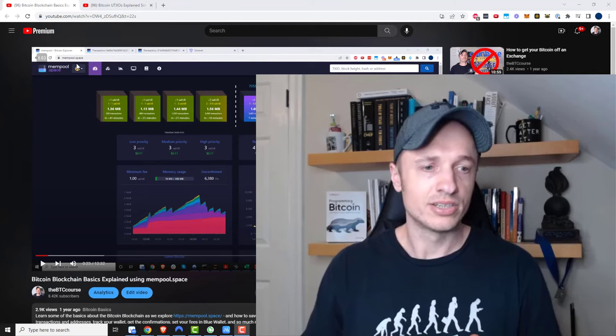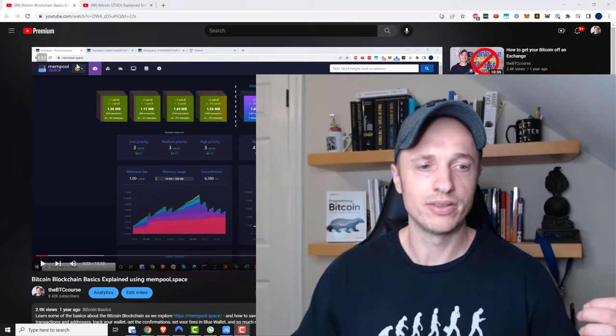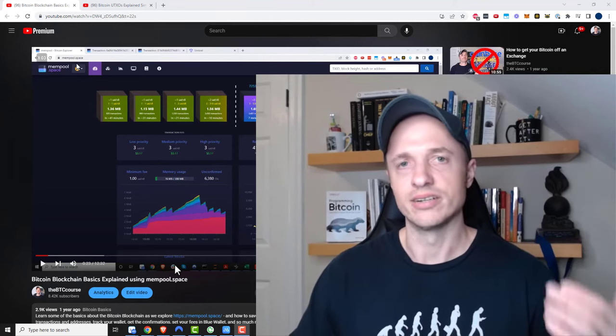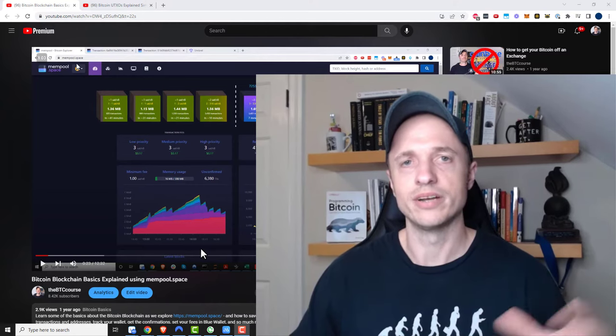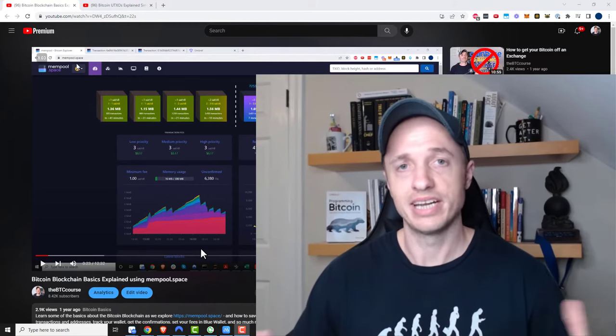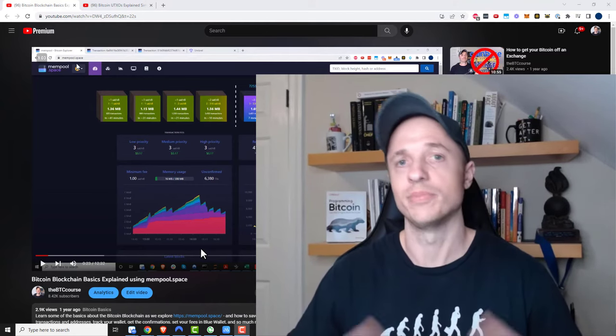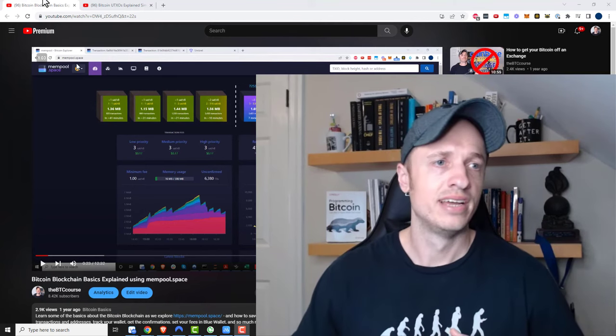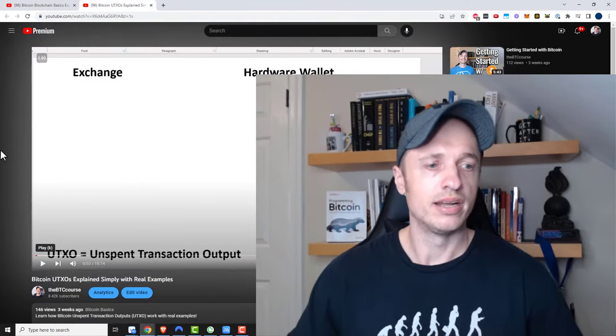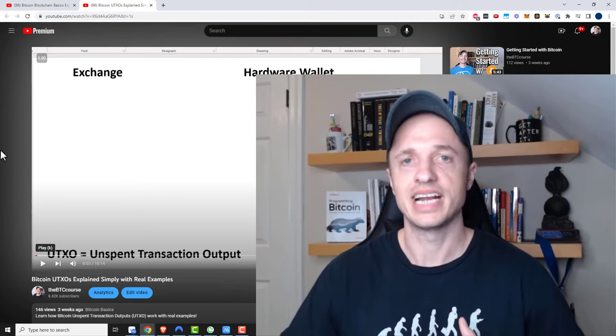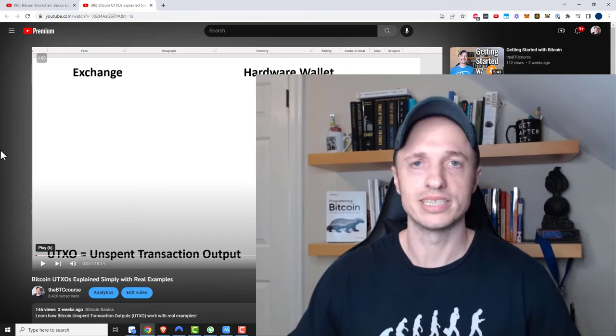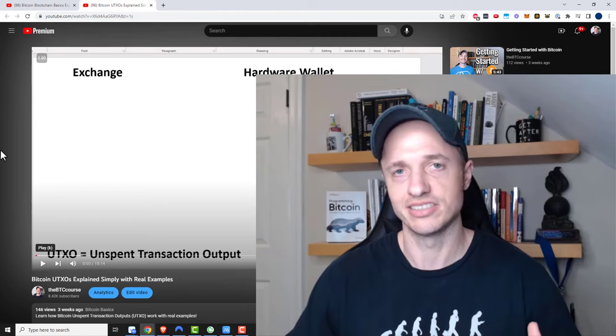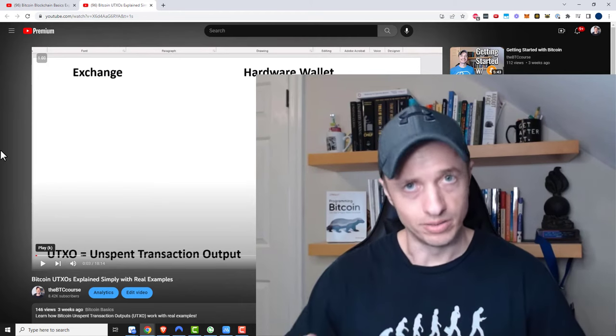I also recommend watching this video that I have on the mempool, link in the description down below. It'll help you understand how the Bitcoin blockchain works, how fees work, how the Bitcoin is going to arrive in your wallet and all that type of stuff. I also have a video on UTXOs or unspent transaction outputs that I recommend watching before you do an on-chain transaction.